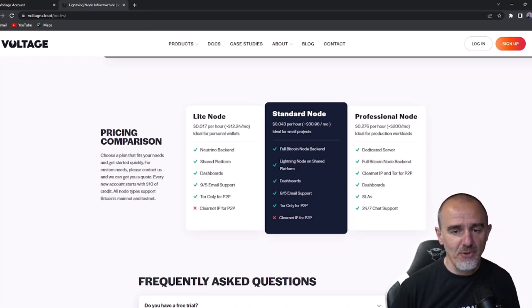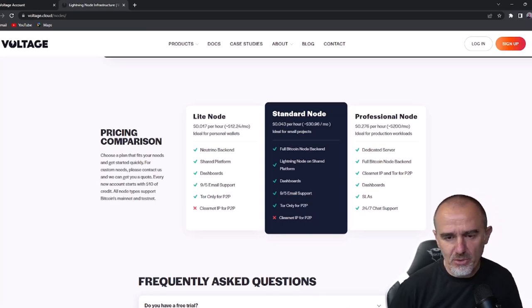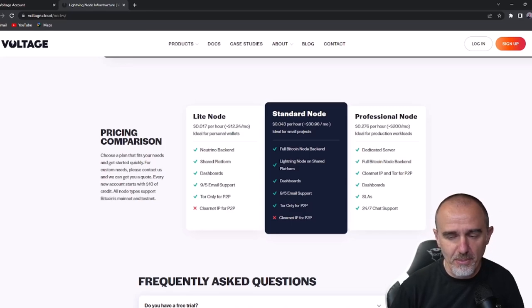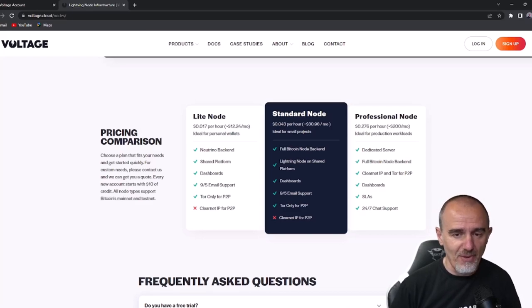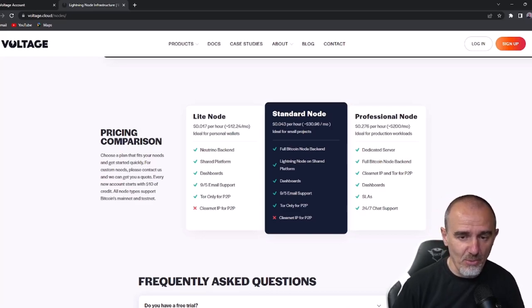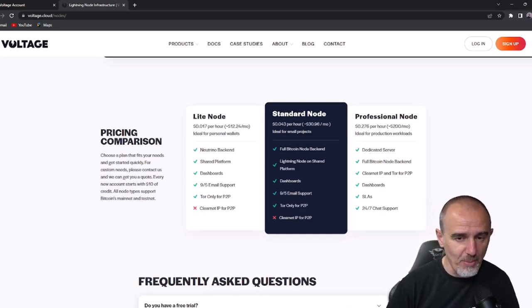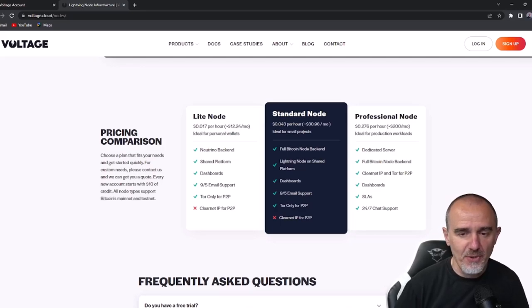In video successivi andremo a vedere più in dettaglio, parleremo proprio di Voltage, di come fare ad attivare e gestire nodi di tipo professionale. Questo sarà anche l'argomento di una masterclass che farò prossimamente. Comunque è interessante questo strumento: sul Bitcoin Voucher Bot è disponibile l'acquisto di Voucher Voltage e Voucher Mullvad, con Lightning Network come metodo di pagamento, per cercare di migliorare la confidenzialità delle operazioni su Lightning Network.